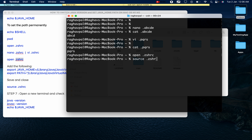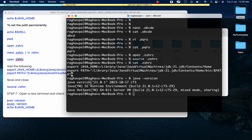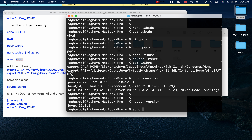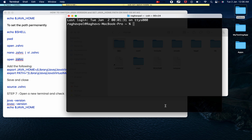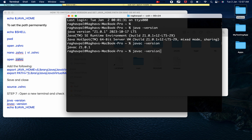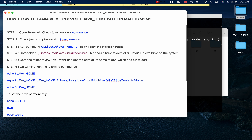After saving the file, run 'source .zshrc' to apply the changes. You can run 'cat .zshrc' to verify the contents. Now running 'java -version' shows Java 21, 'javac -version' also shows 21, and 'echo $JAVA_HOME' points to JDK 21. After exiting and opening a new terminal session, the Java version and JAVA_HOME are still set to Java 21 — confirming the setting is now permanent. This is how you switch the Java version and set JAVA_HOME on macOS, including M1 and M2 chips.